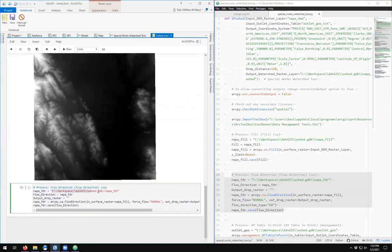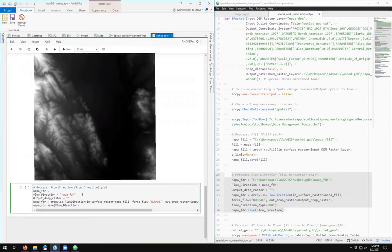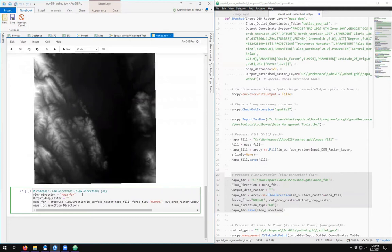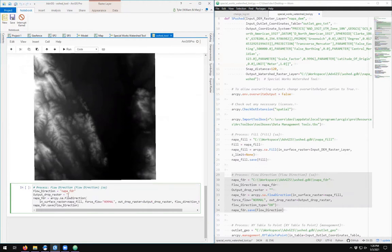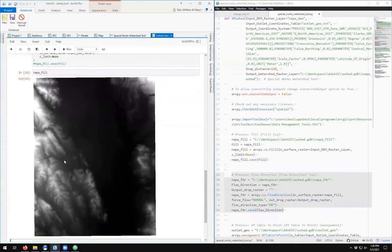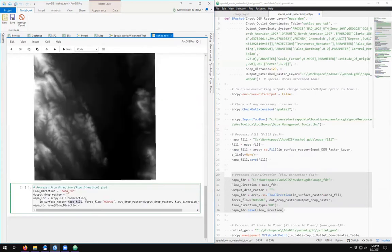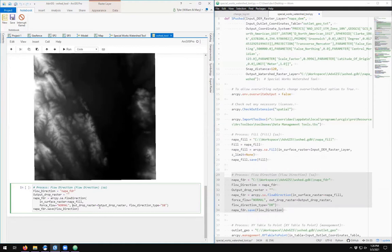Again, I don't need to define the path anymore because we set it as an environment. I don't need to redefine this twice, so I'm going to overwrite it there and delete this first instance. So there's my flow direction arcpy.FlowDirection. We have the input surface raster as napa_fill which we've created. It exists only in memory; we haven't saved it to our file geodatabase, but we don't need to.